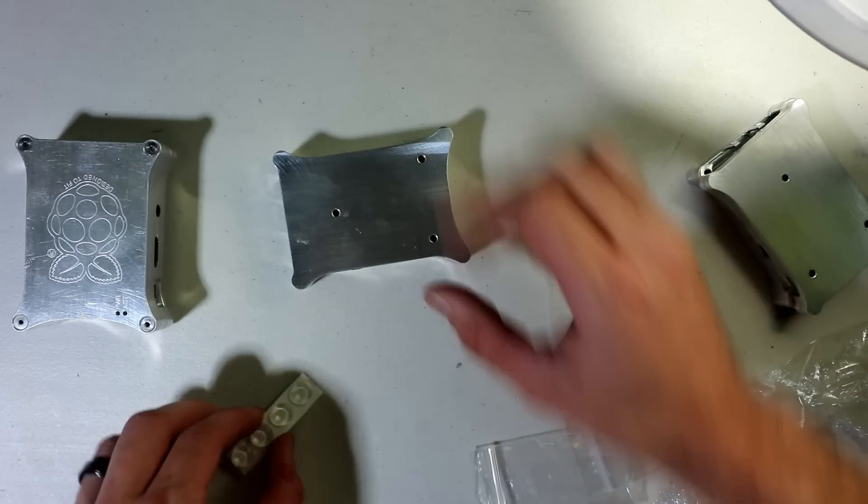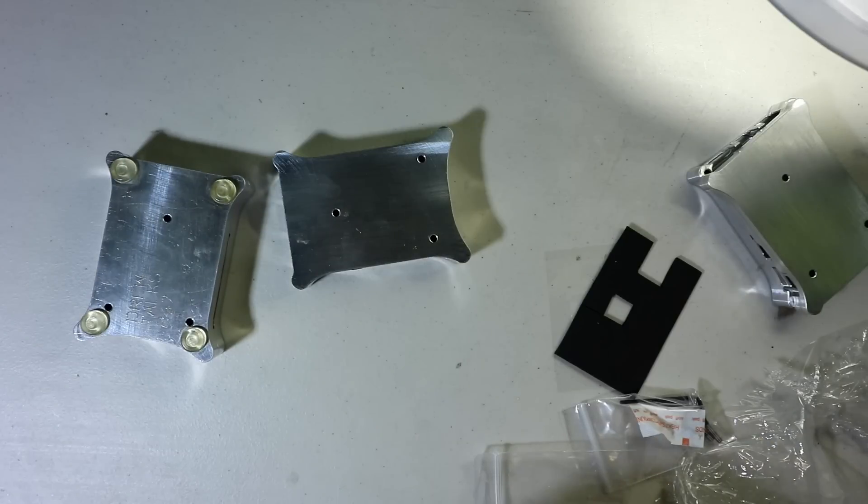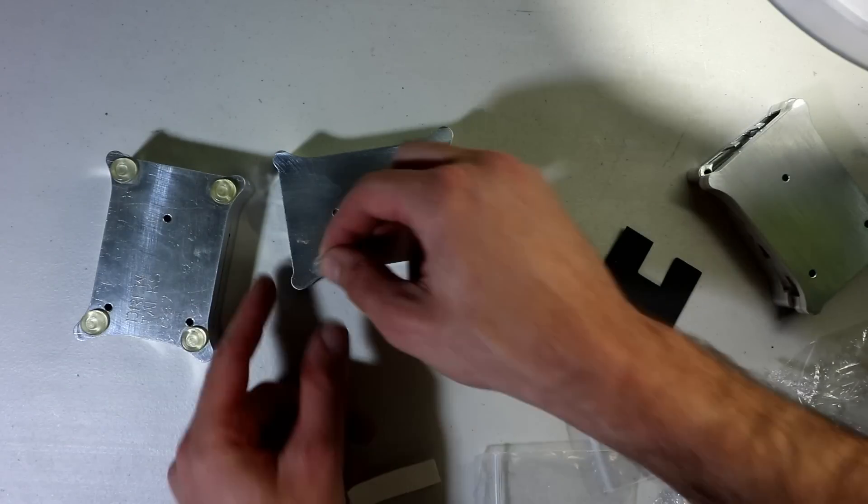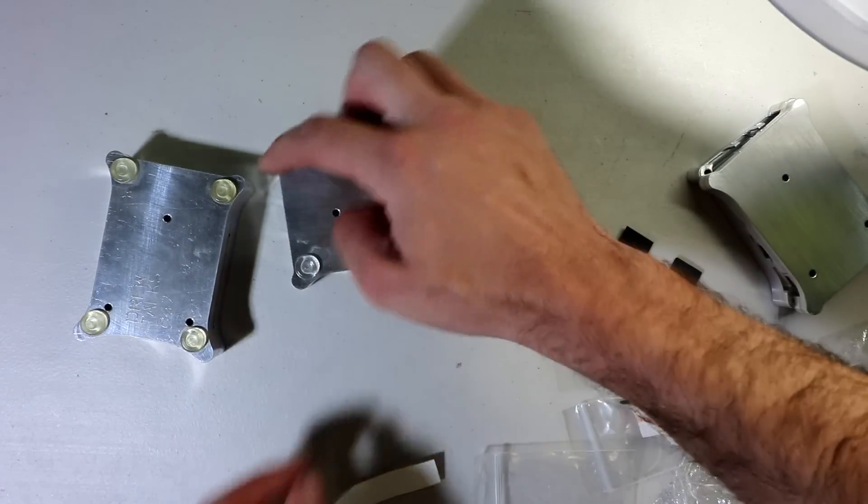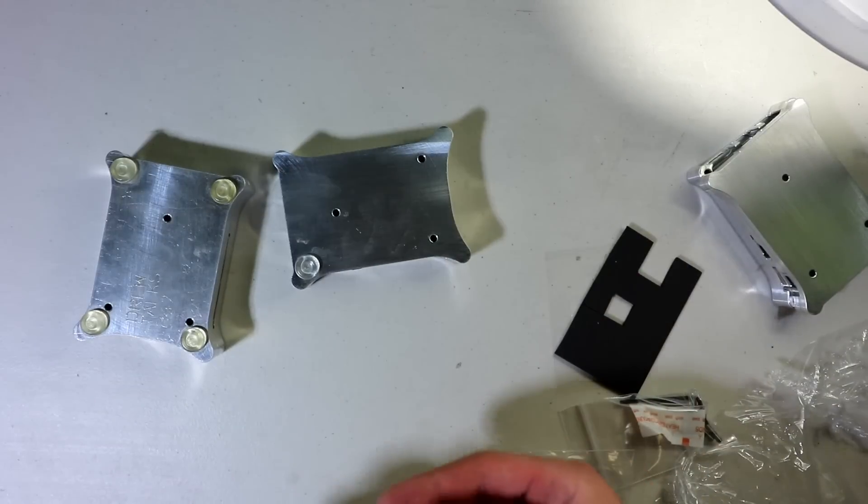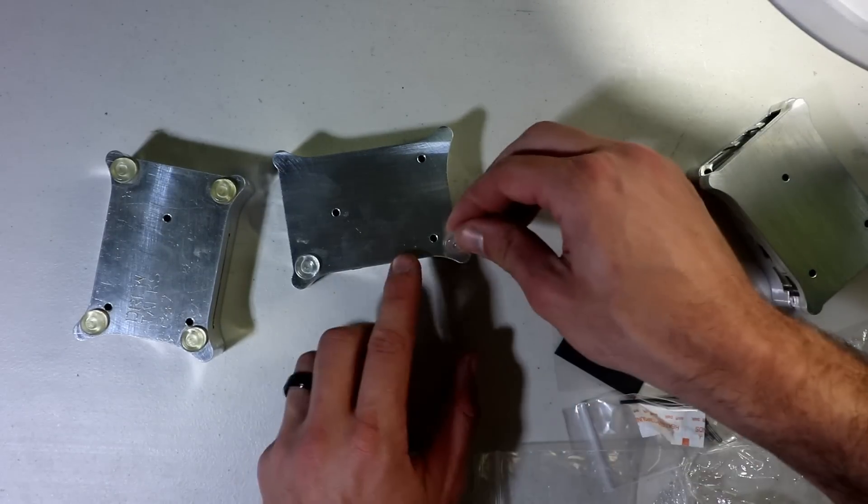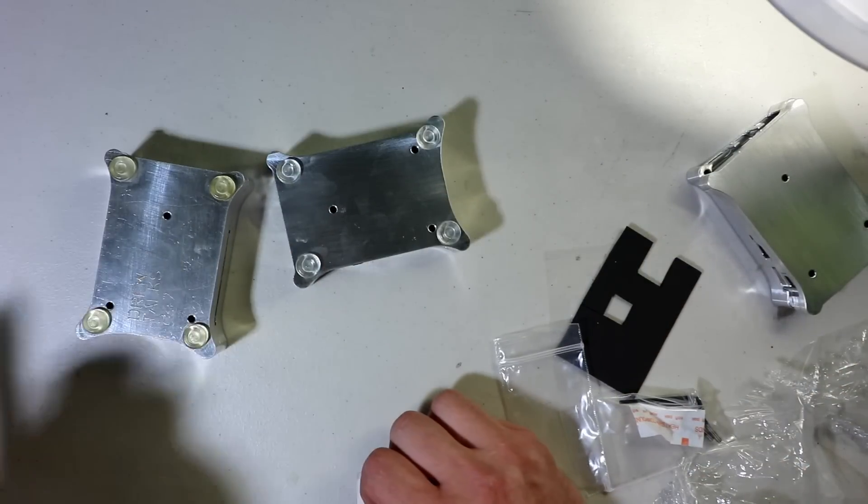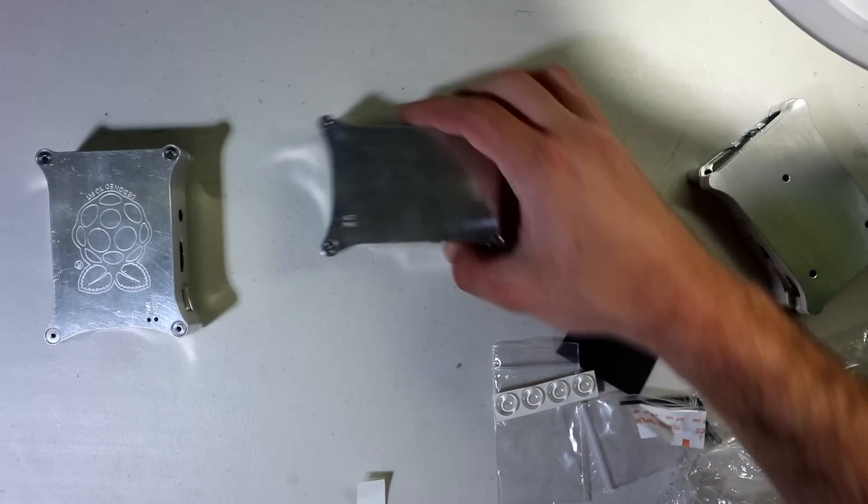And then last thing is just to put on the feet. I like to put them on a little bit inward so they don't stick out. If you stick them on the complete corners, they're going to stick off a little bit. You can see, whenever I made the original video, that's how long I've had this one. So there you go.